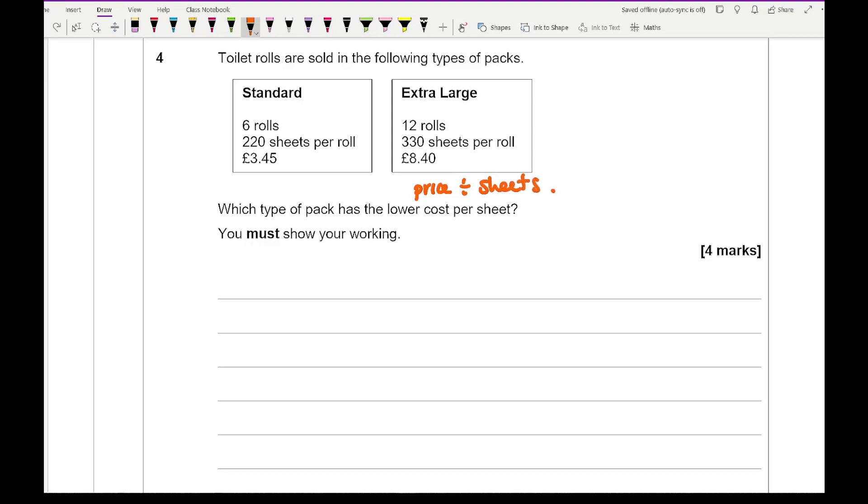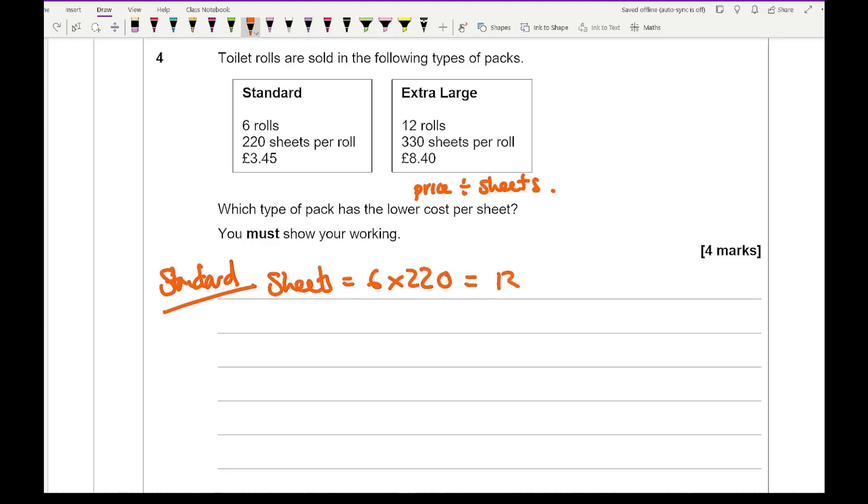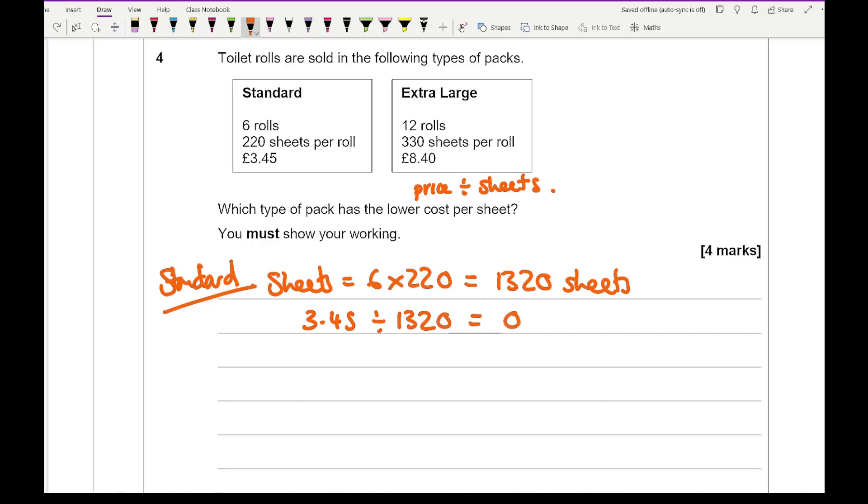So for the standard, I need to work out how many sheets I've got. So the sheets is going to be 6 times 220, which is 1320 sheets. So then the calculation for that then is going to be £3.45 divided by 1320. And that comes up to an answer of 0.00261.